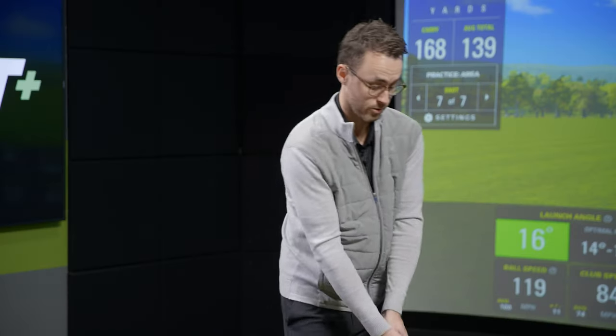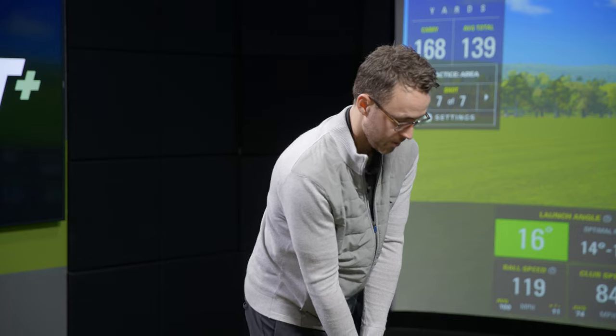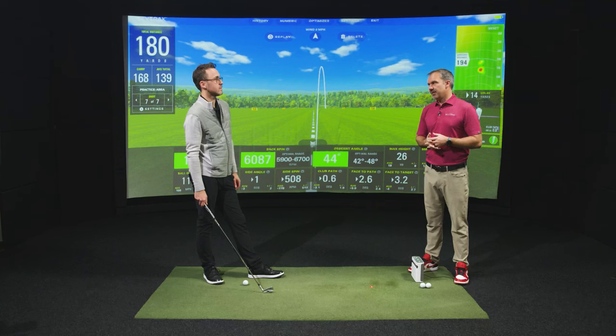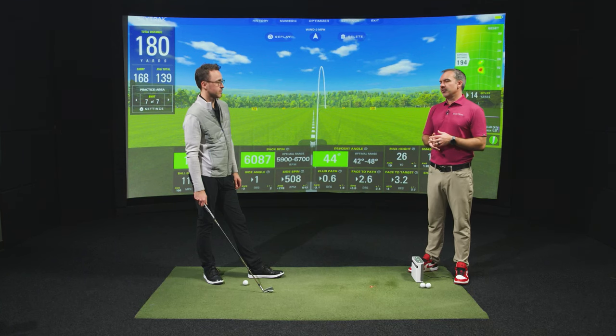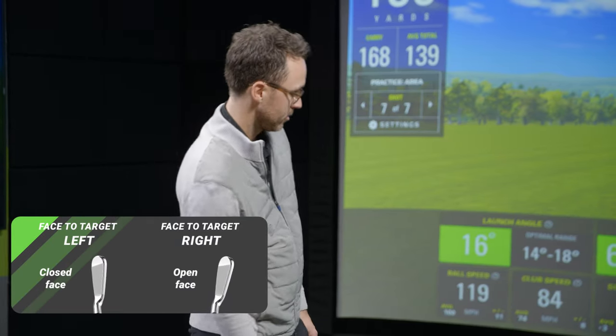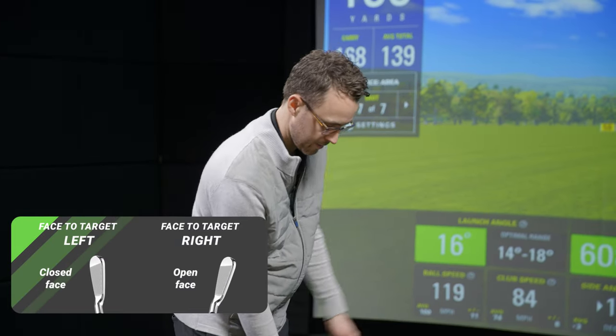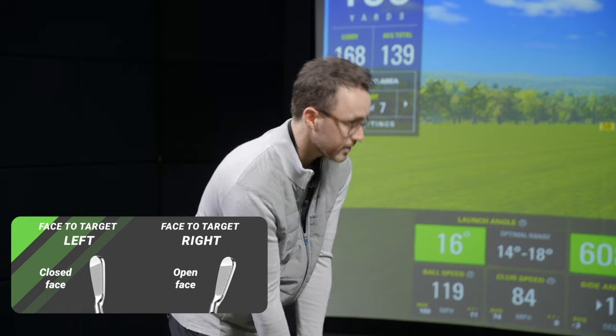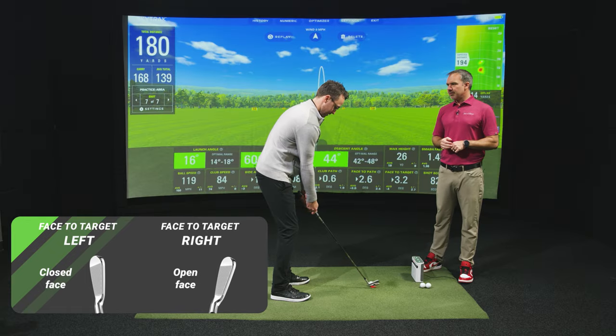That's the only time zero makes a lot of sense. So are you saying that you set up with it open? Yes — you want to point the face at address where you want the ball to start. The face-to-target metric will tell you how well you did that. So yes, if you want to push and draw, don't aim the face at the target. That's one of the most boneheaded starts to the game. Would be if I wanted to move it to the left, I would just close it? Yes.